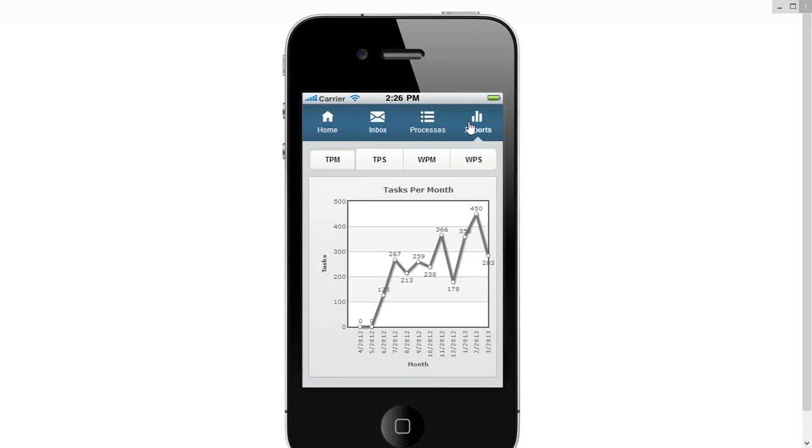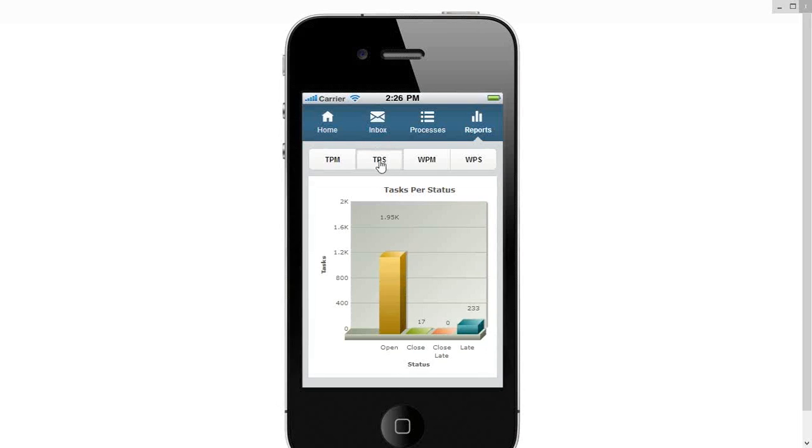Executives are quite often out and about, they just very quickly want to be able to have a look to see if there's any issues. Here we're showing perhaps tasks per month across all processes. Perhaps tasks by status, here they're showing open, closed, but more importantly which ones are late. I've got 233 in the system which are late.